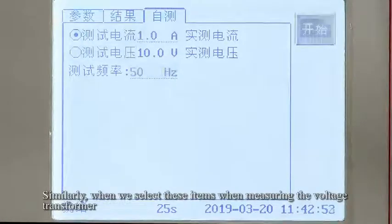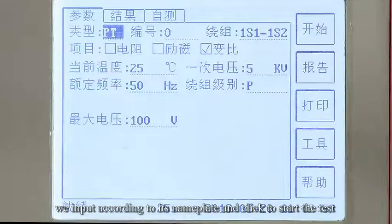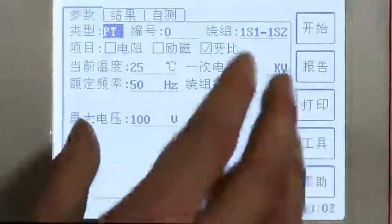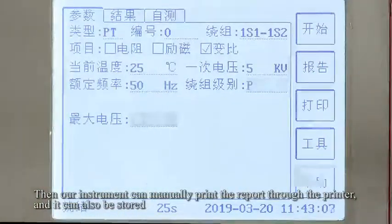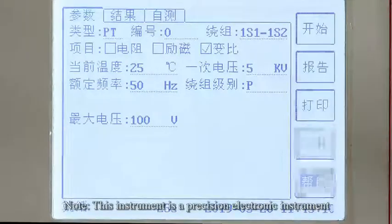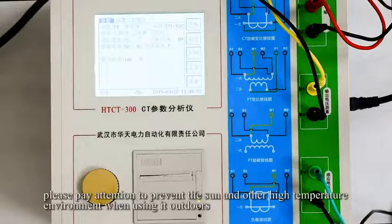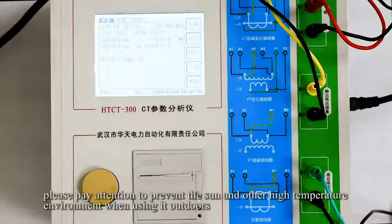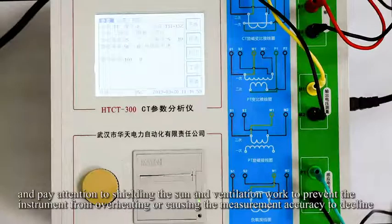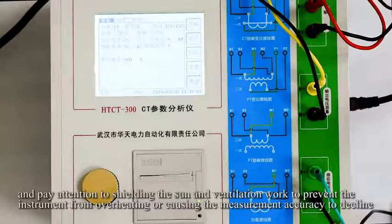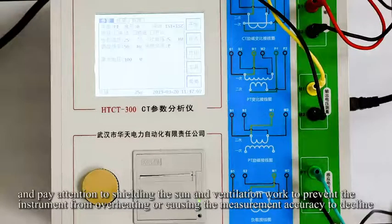Similarly, when measuring the voltage transformer, we select the appropriate settings, input the nameplate data, and click to start the test. All instruments can manually print reports through the printer and the results can also be stored. Please pay attention to prevent sun exposure and other high temperature environments when using it outdoors, and ensure shielding and ventilation to prevent the instrument from overheating or causing measurement accuracy to decline.